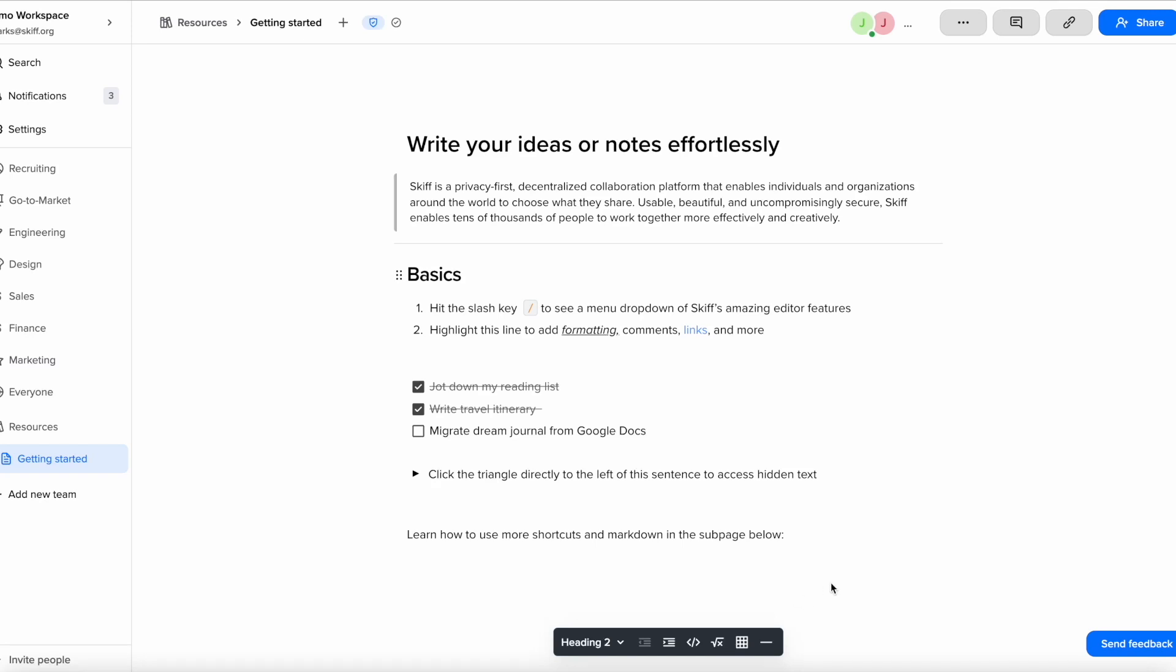Hey there, welcome back to another video exploring SCIF's fully end-to-end encrypted editor. Today we are going to learn how to share a collaborator on a SCIF page.